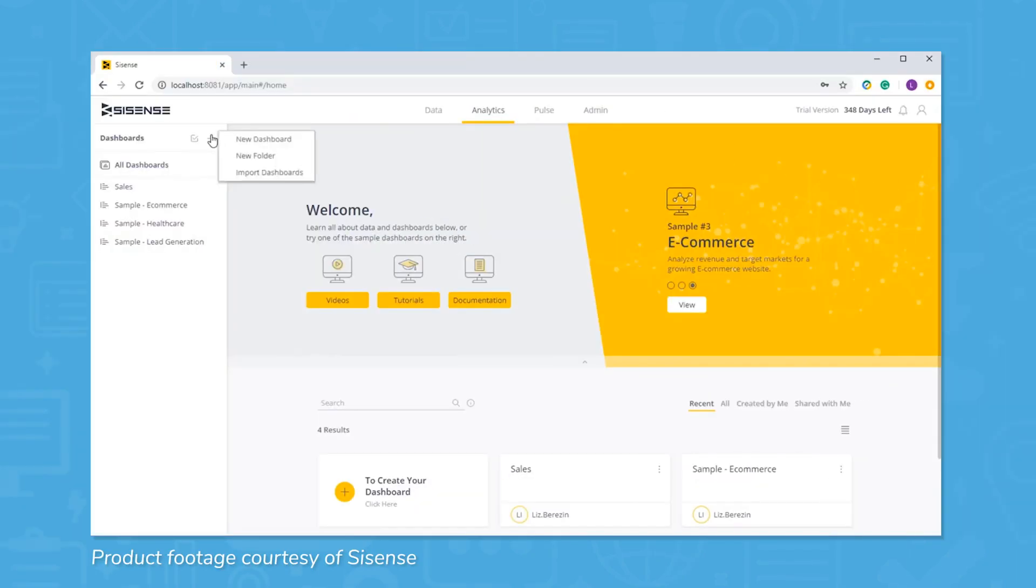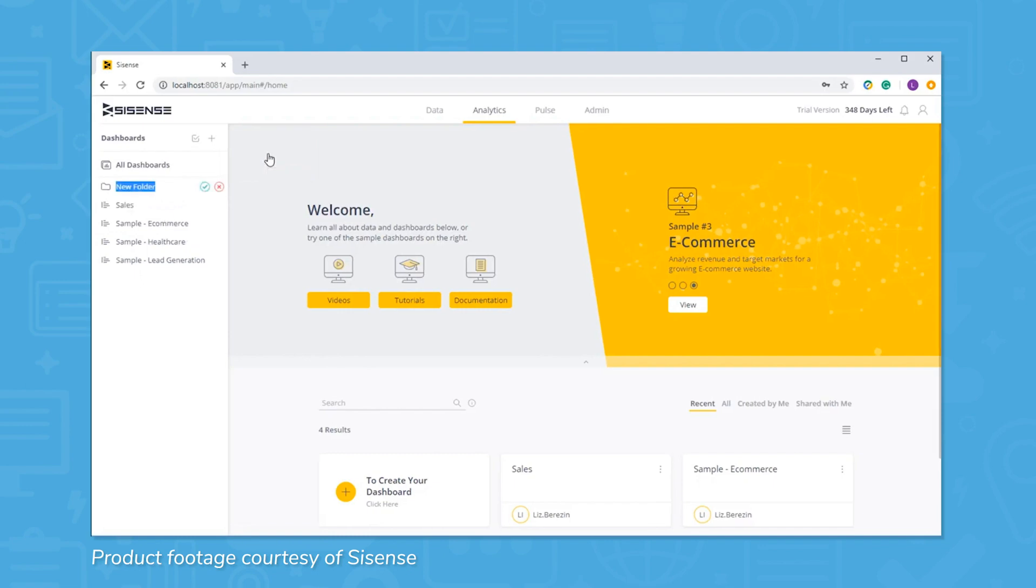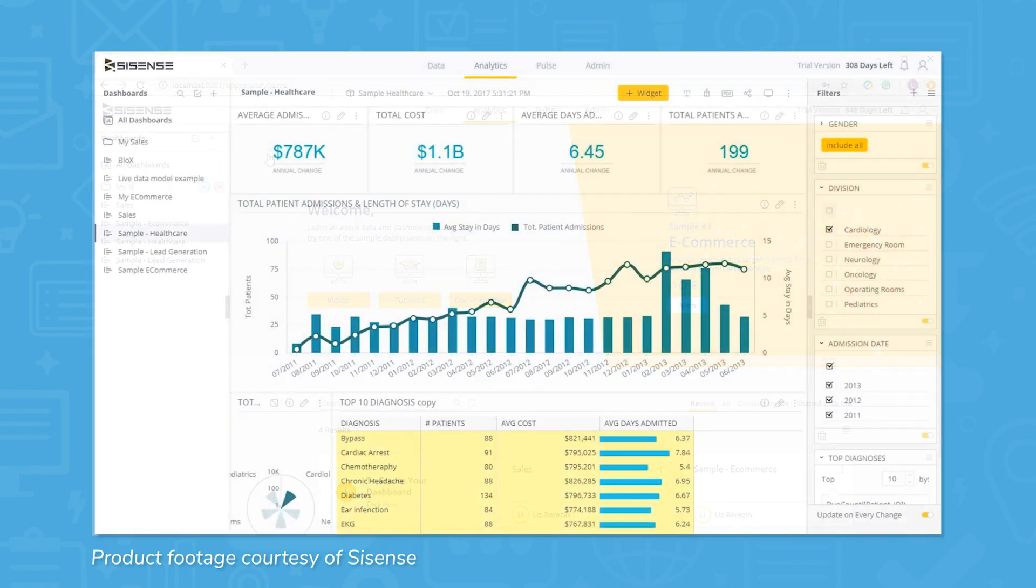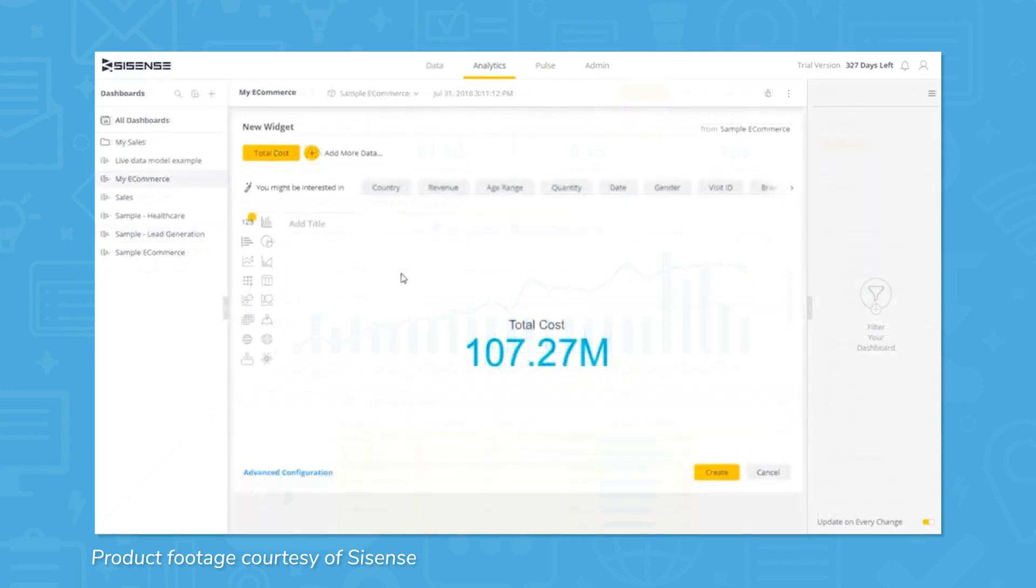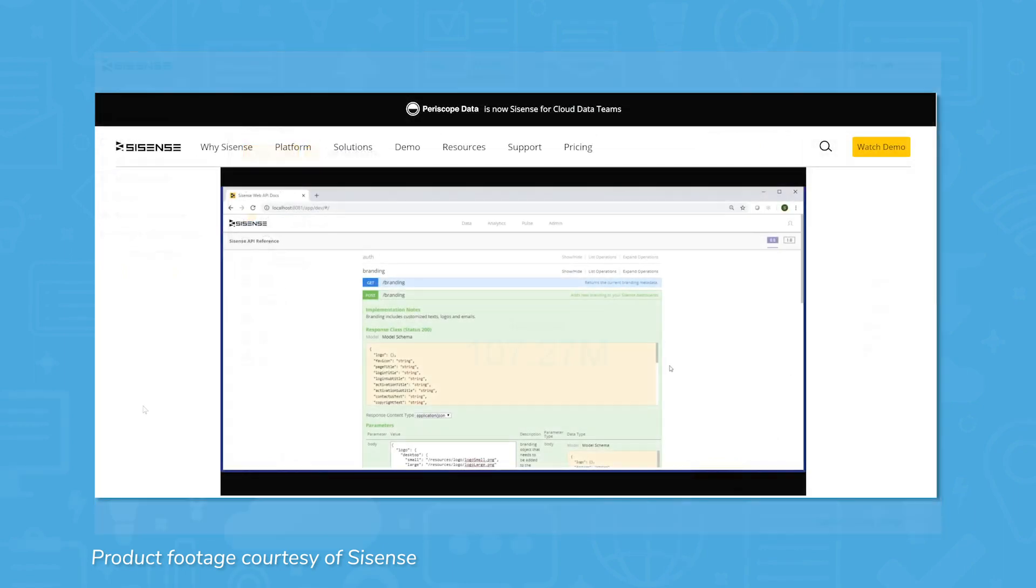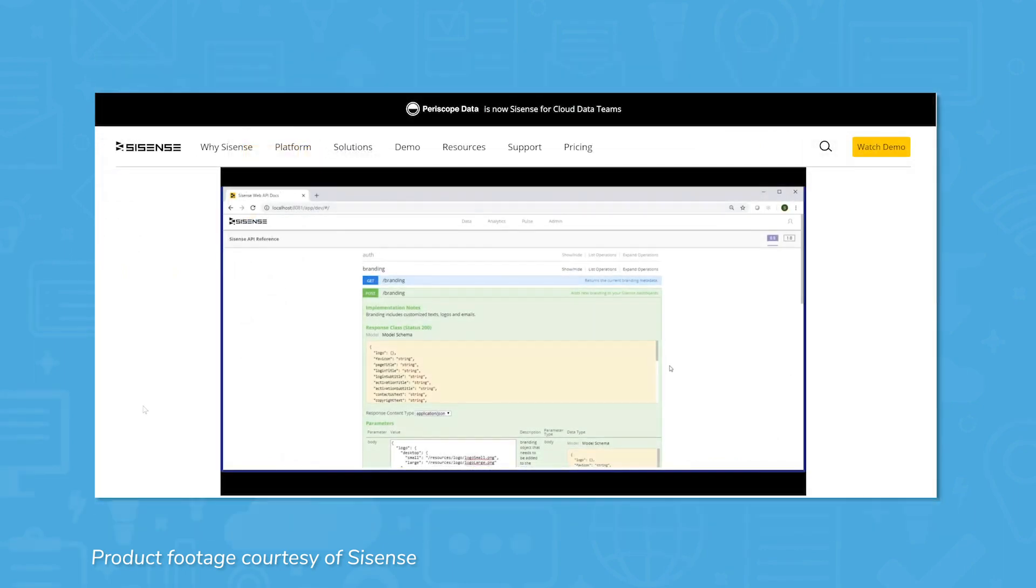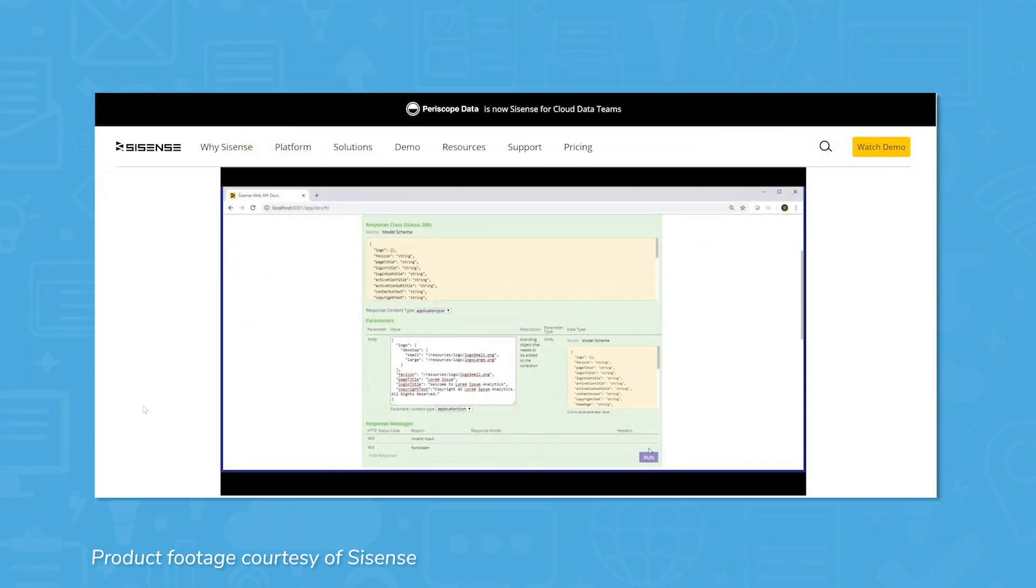Data visualizations and dashboards in Sisense work using a drag and drop builder. For a tool as powerful as Sisense, building dashboards is surprisingly easy. Even novice users can build attractive dashboards using a number of different visualizations. For an extra layer of customizability, Sisense also lets you edit dashboards through coding.